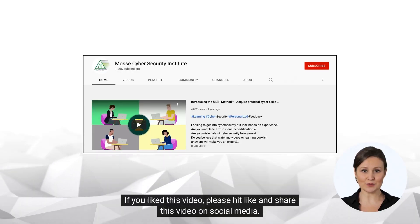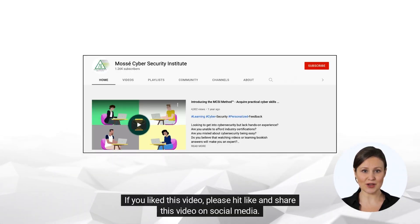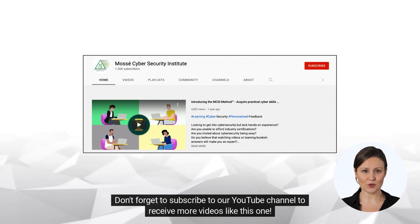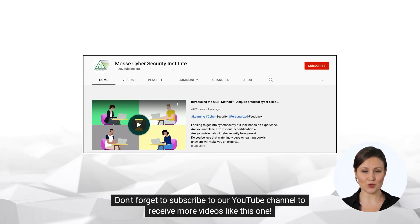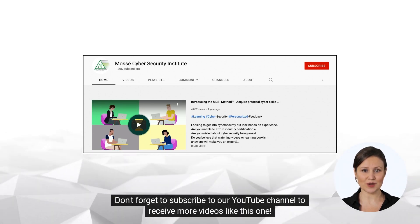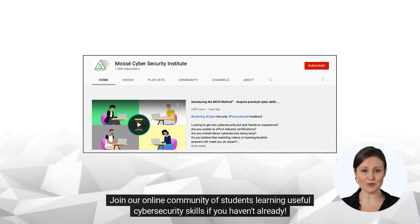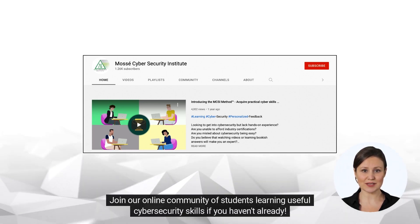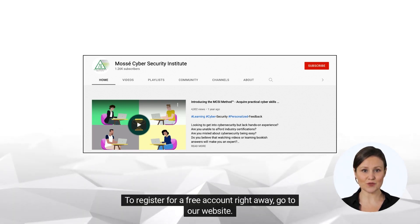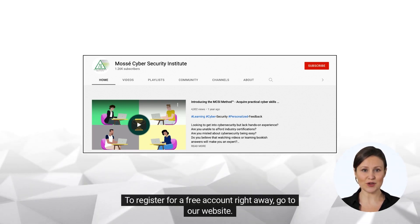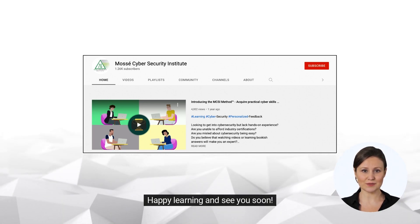If you liked this video, please hit like and share this video on social media. Don't forget to subscribe to our YouTube channel to receive more videos like this one. Join our online community of students learning useful cybersecurity skills if you haven't already. To register for a free account right away, go to our website. Happy learning and see you soon!